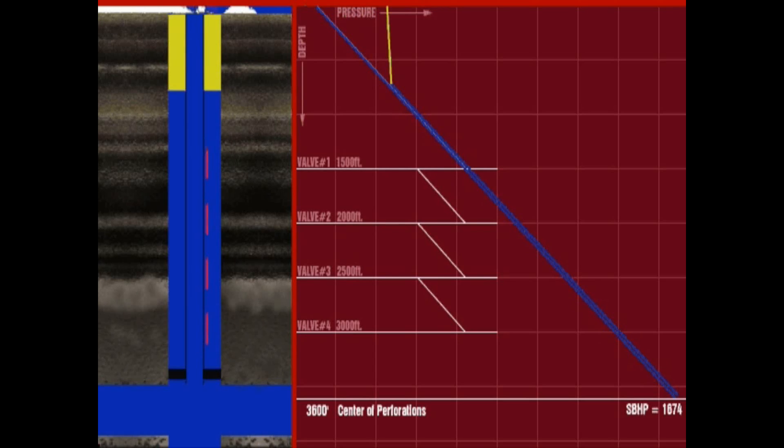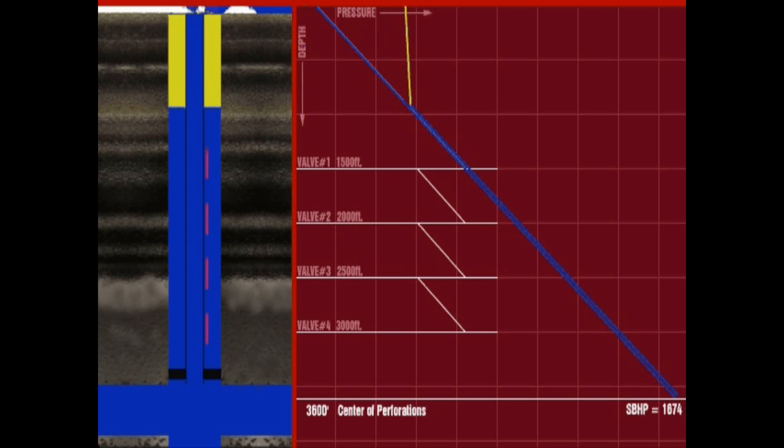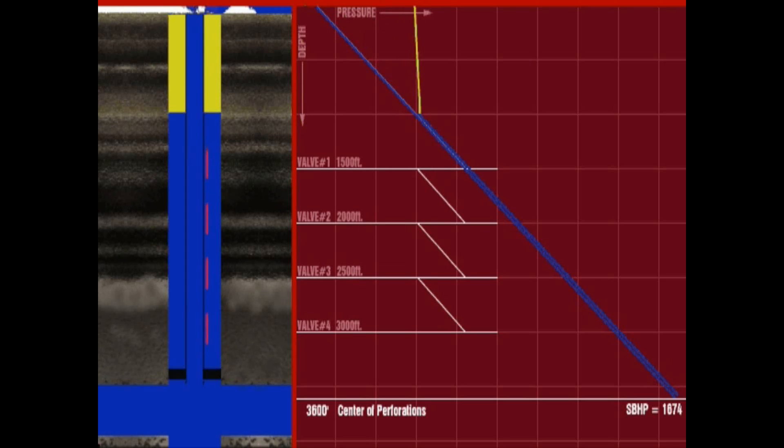As the lift gas continues to displace and unload the fluid in the annulus, the pressure on the casing will continue to increase, maximizing the artificial lift capability.